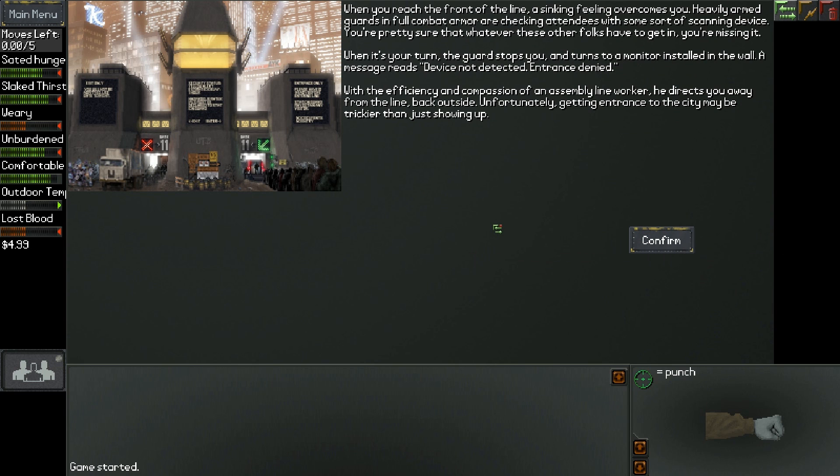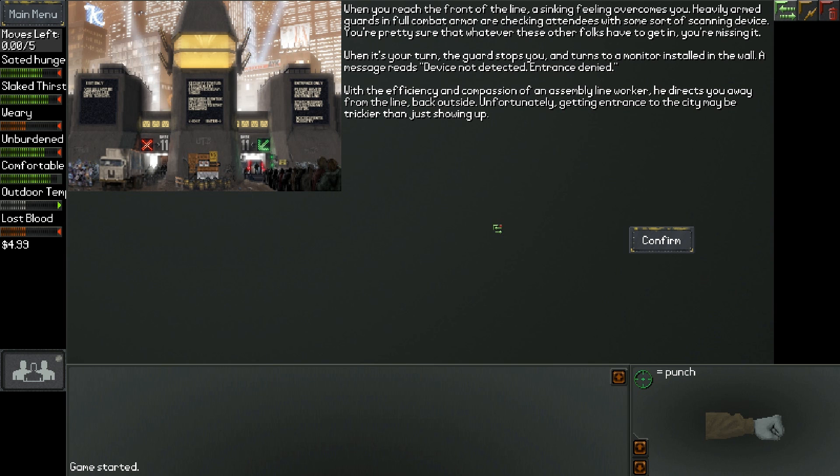When you reach the front of the line, a sinking feeling overcomes you. Heavily armed guards in full combat armor are checking attendees with some sort of scanning device. When it's your turn, the guard stops you and turns to a monitor installed in the wall. With the efficiency and compassion of an assembly line worker, he directs you away from the line. Back outside. Unfortunately, getting entrance to the city may be trickier than just showing up.